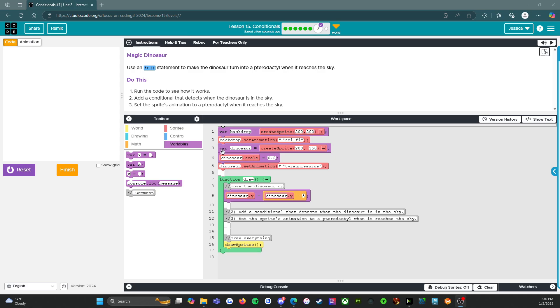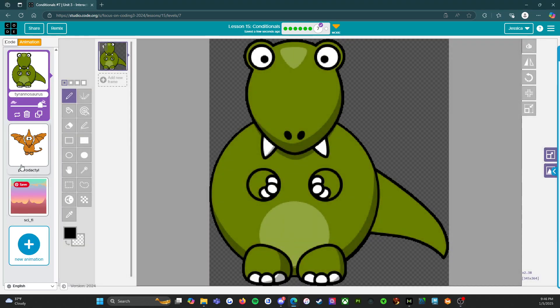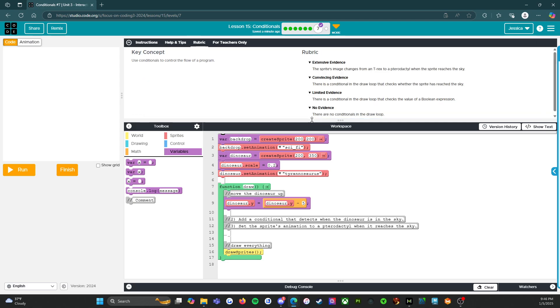So I am going to say our animation tab. So we have our tyrannosaurus, we have our pterodactyl, we have our background. So all of that's already set up for you. Make sure you're reading the comments. The comments are very helpful and let's go check out the rubric and see.